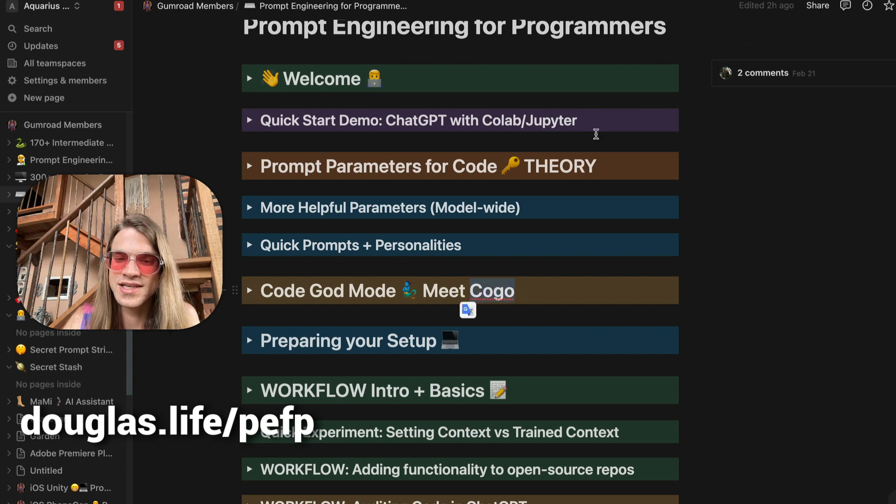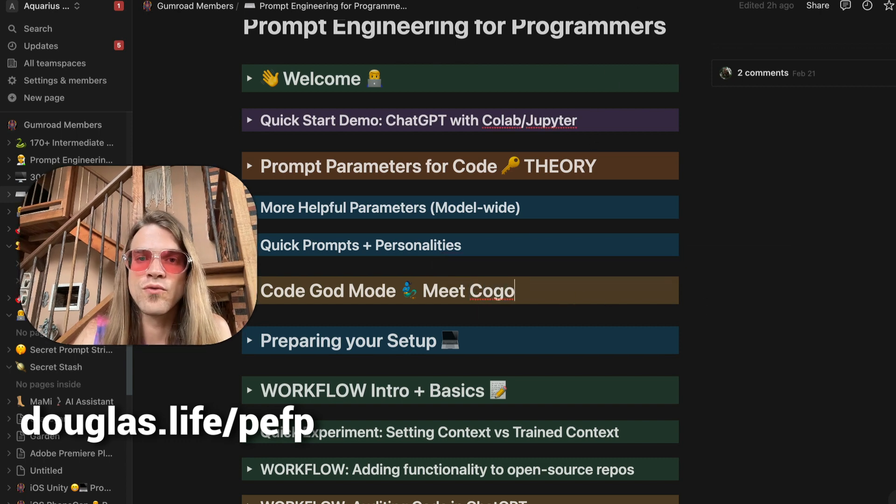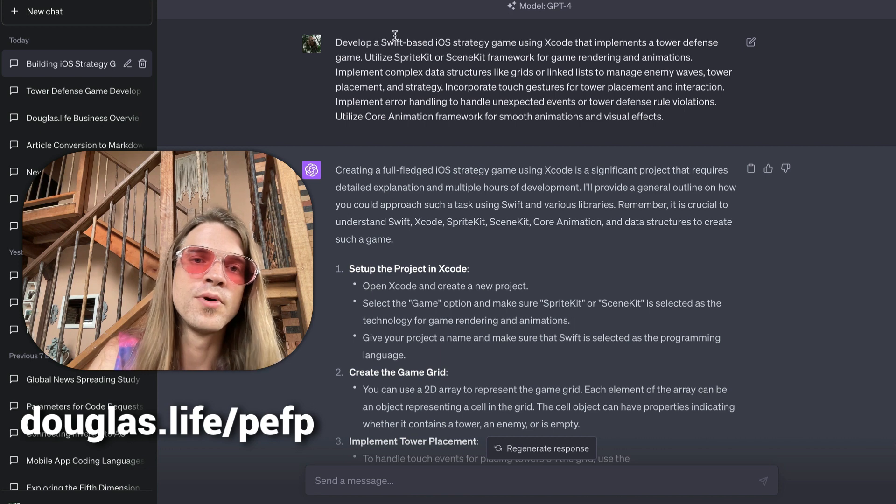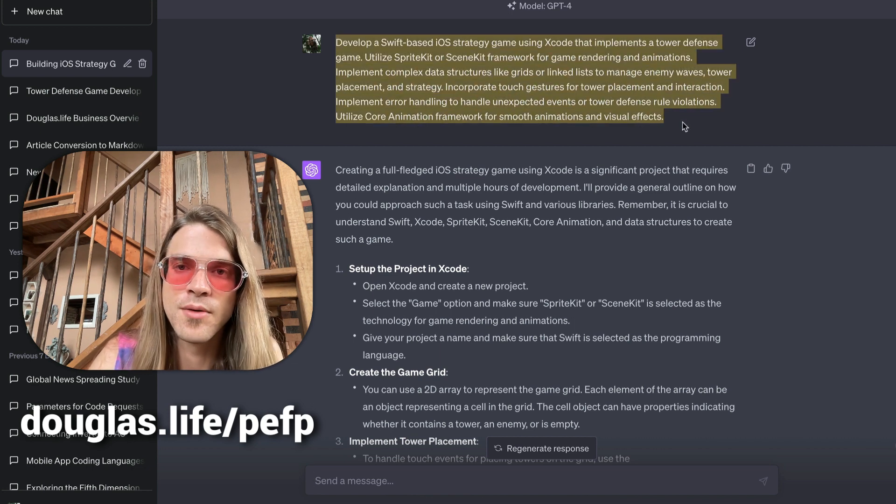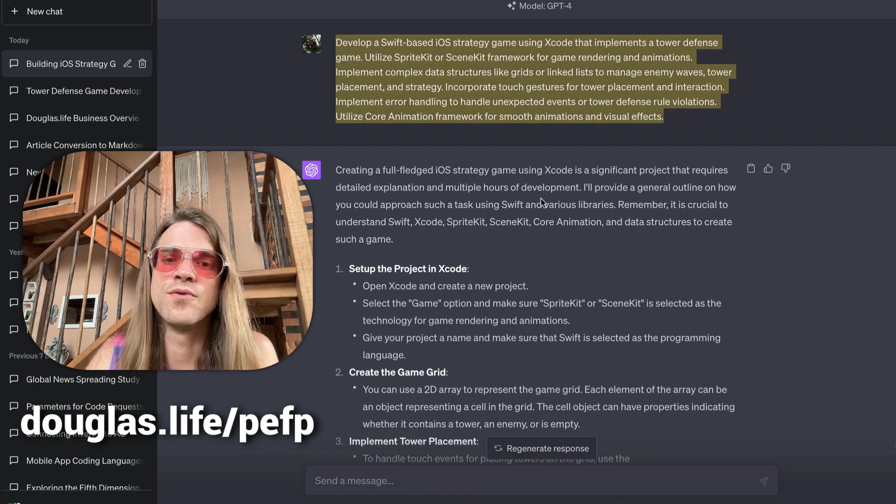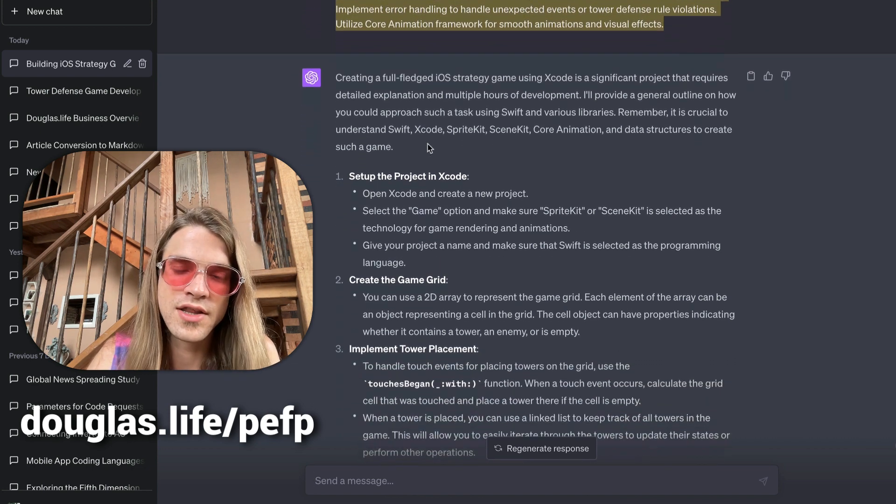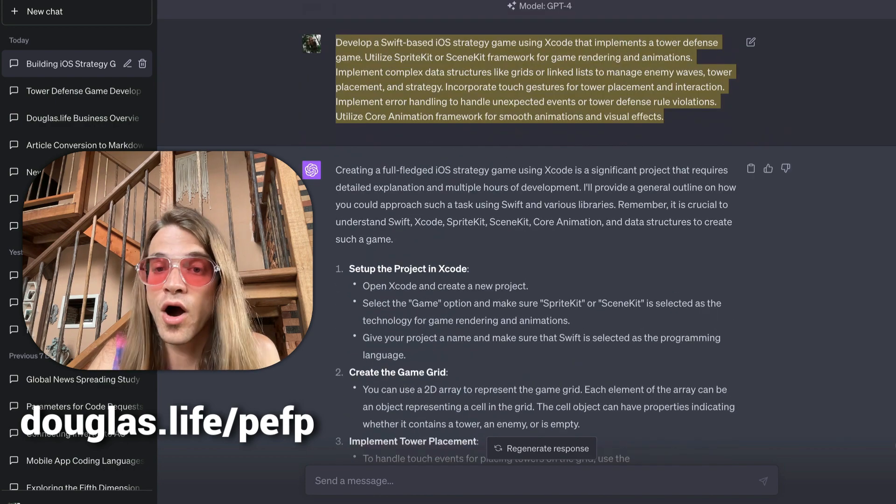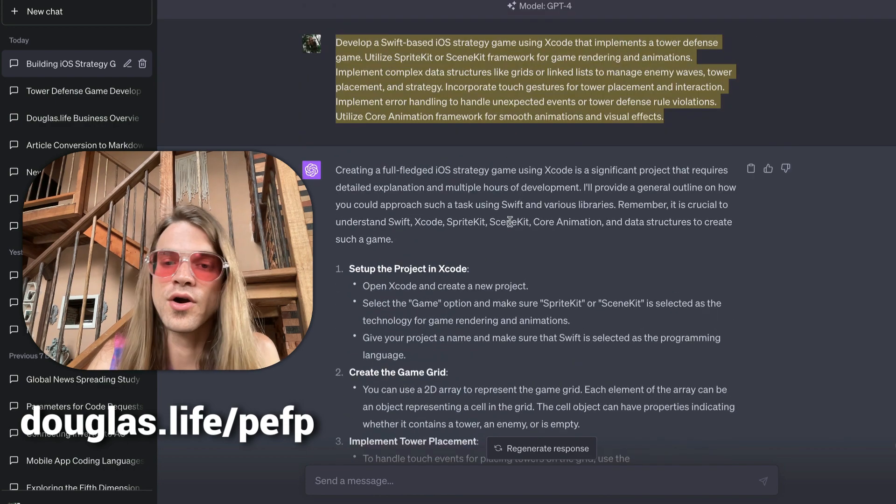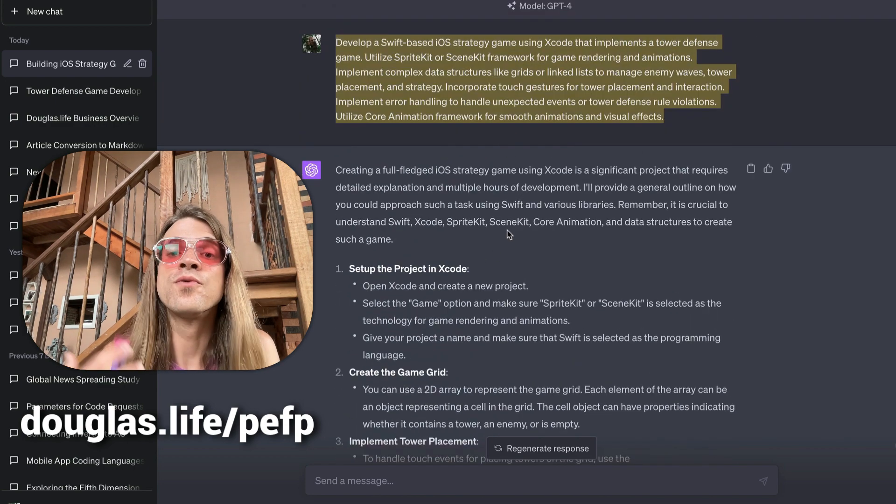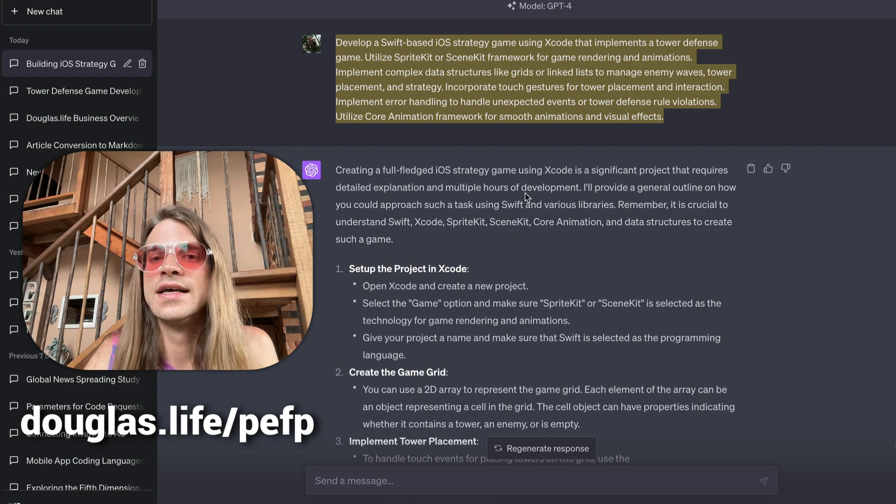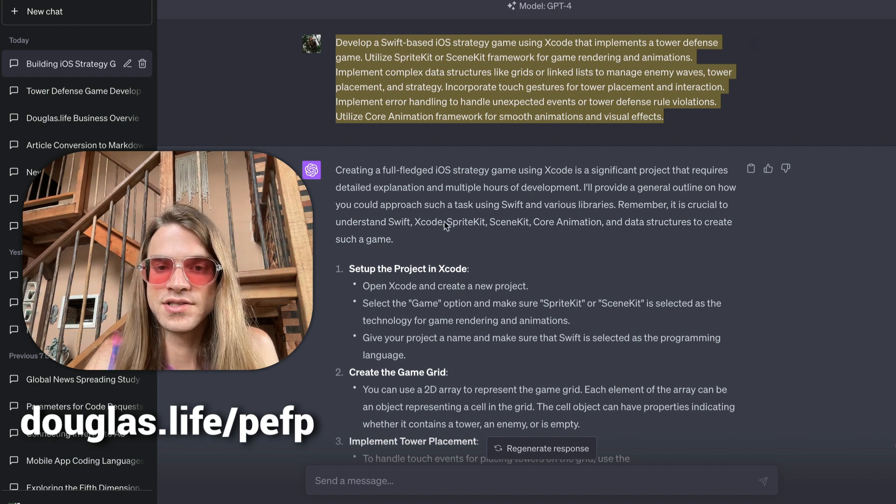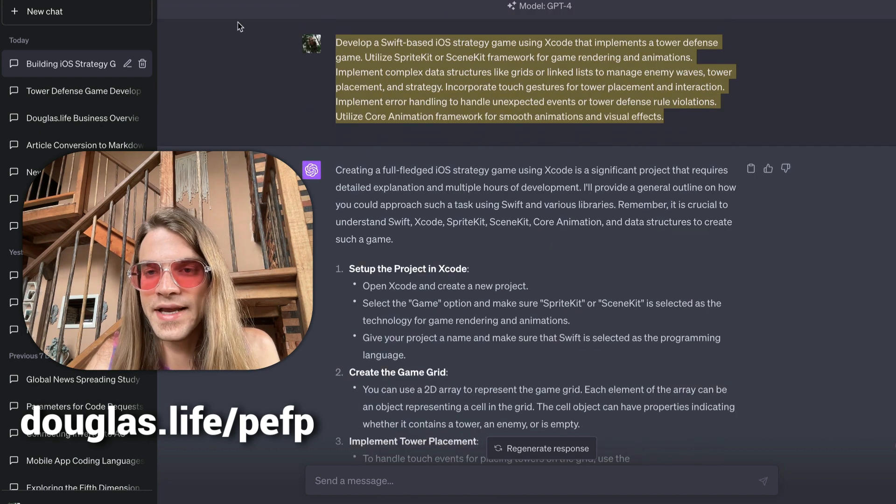Kogo, this is Code God, and we're going to go through putting this prompt into ChatGPT-4, looking at the response, and then seeing how our engineered prompt for programmers does compared to this default. So this is